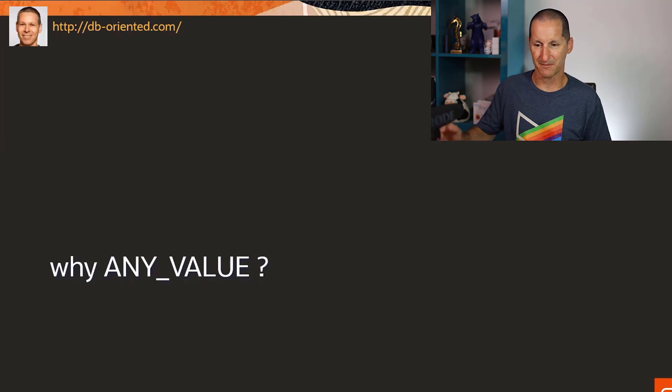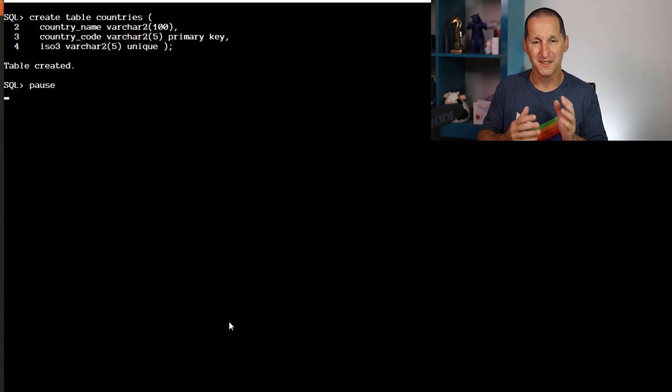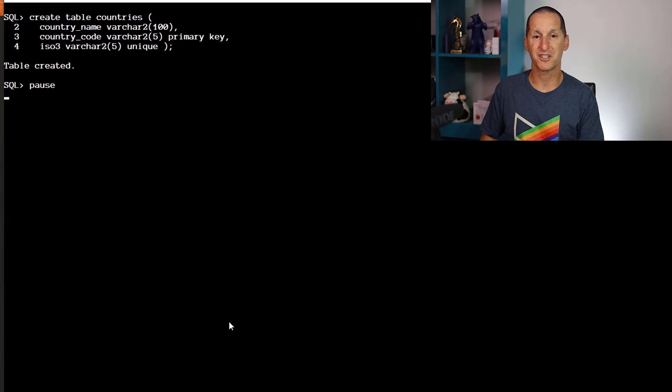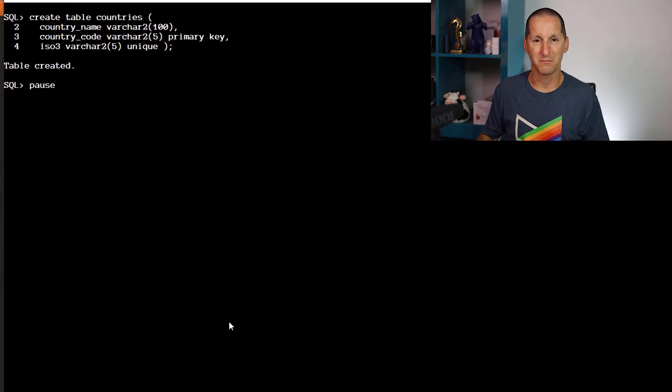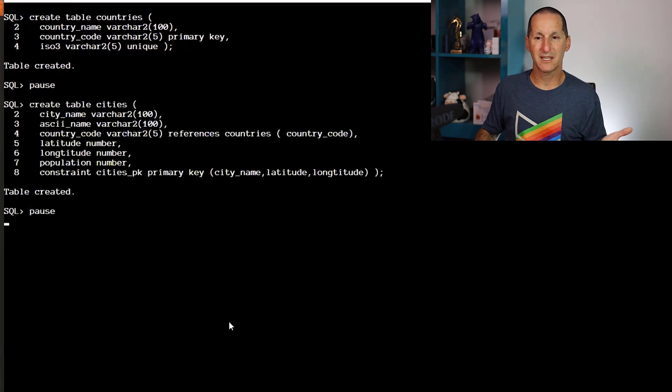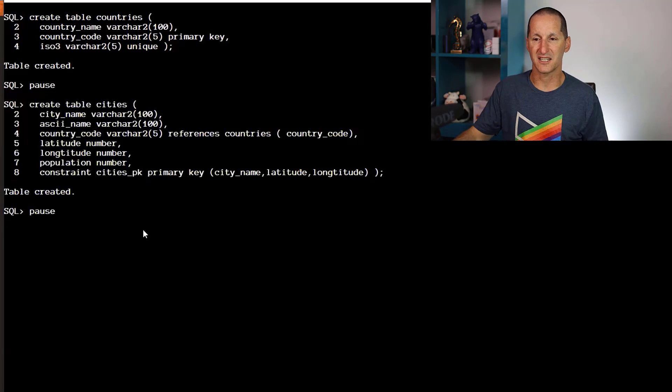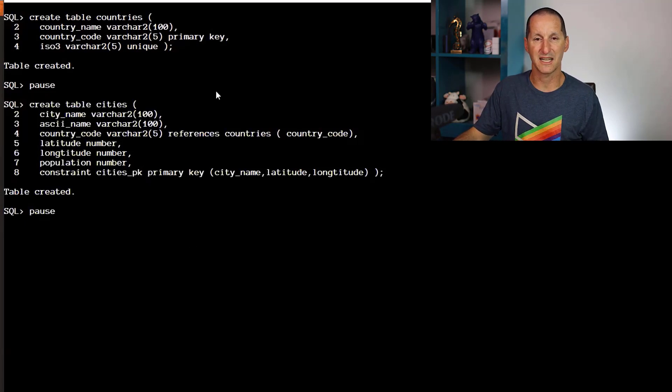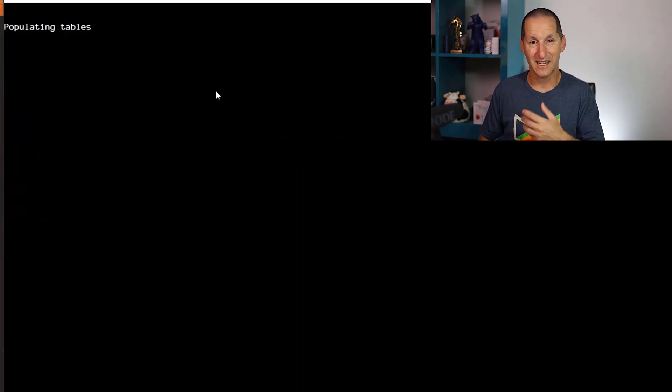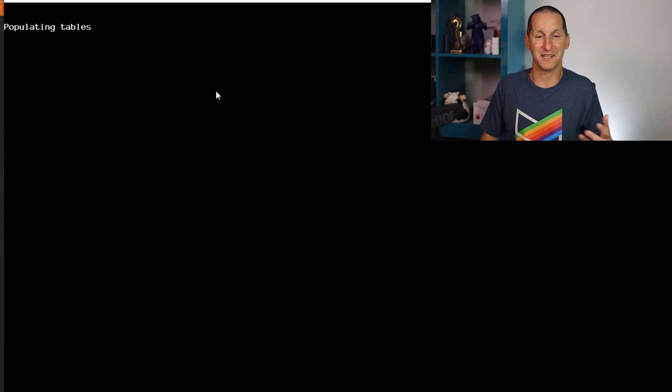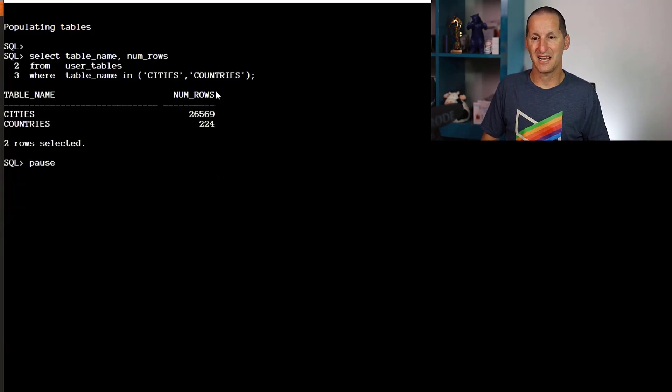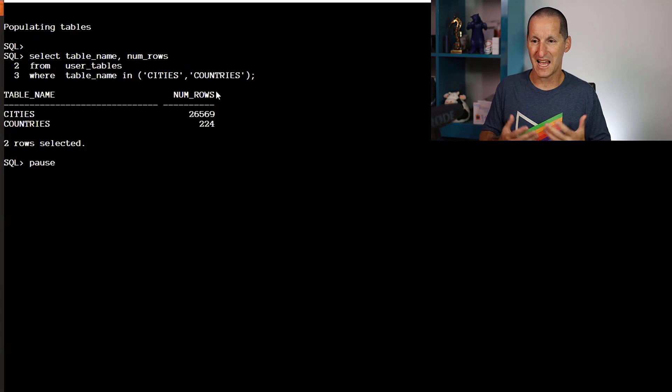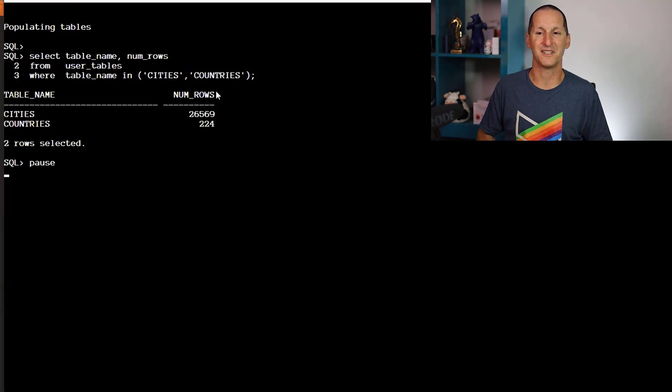I'm going to replicate the tables that Oren had on his blog post to set the scene and give kudos to Oren for a fantastic set of demos. I've got a table called countries and underneath, cities with a foreign key back to countries. I went to Wikipedia and found the definitive list—224 countries and 26,500 or so cities.